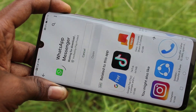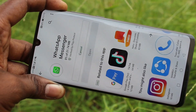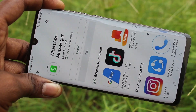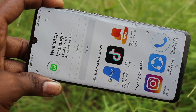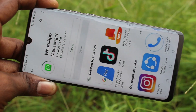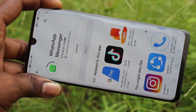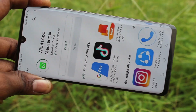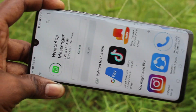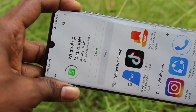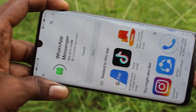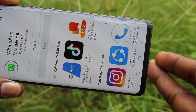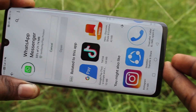Click on Install and wait a few seconds for downloading and installing. The download is in progress — just wait.